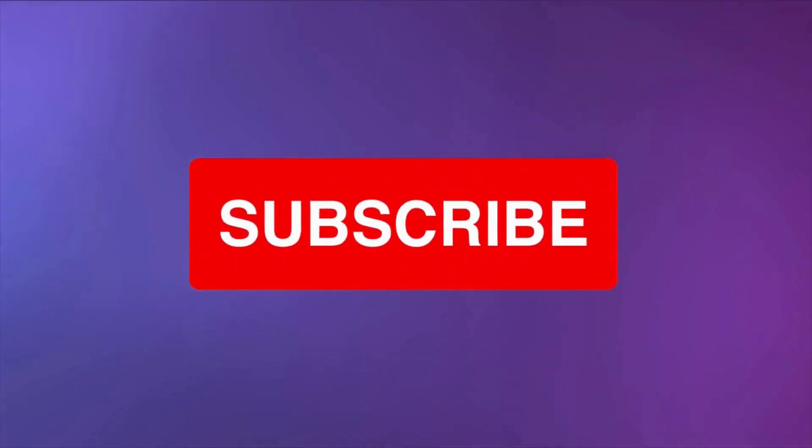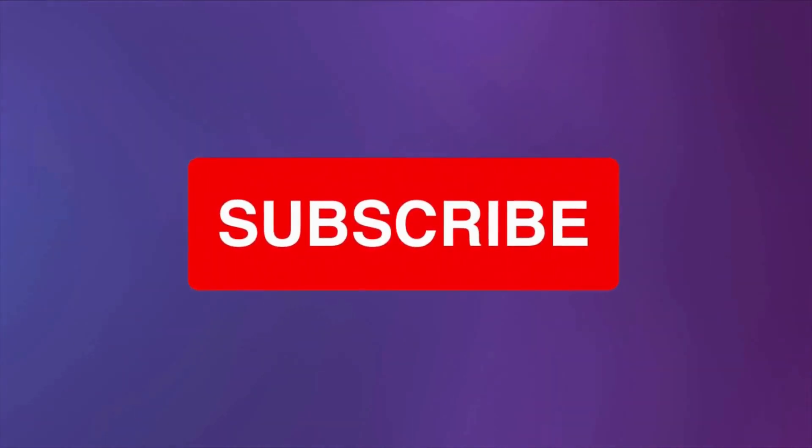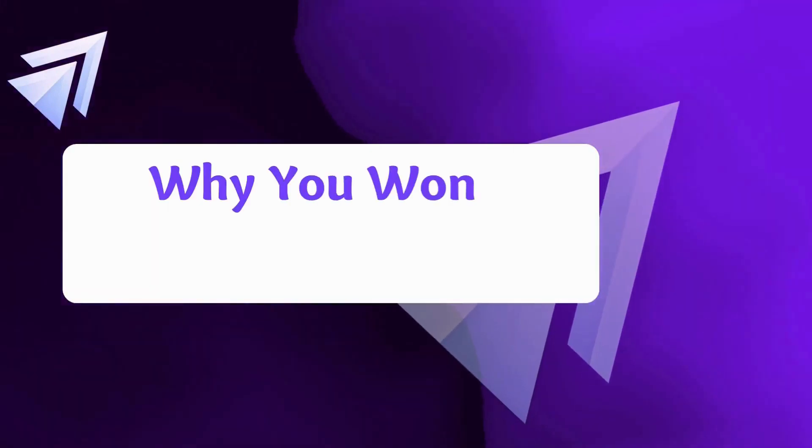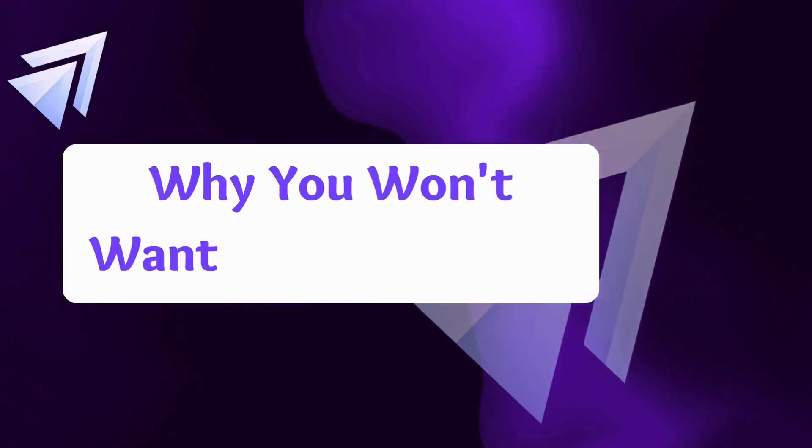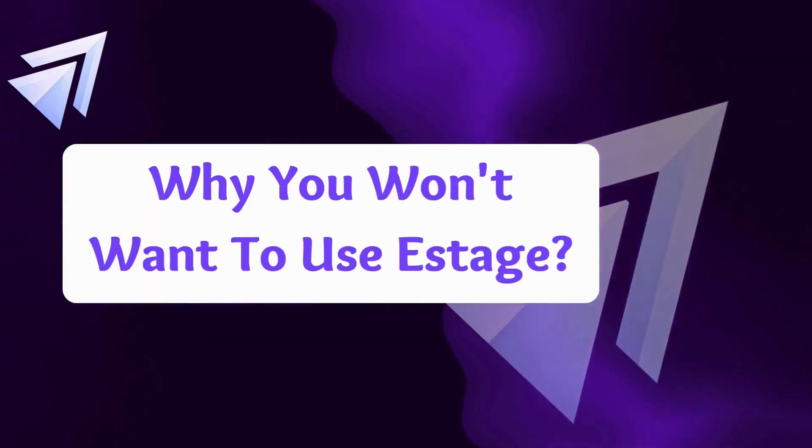So make sure to subscribe so that you can get the best deal once it launches. Earlier, I said you wouldn't want to use eStage for your business. Well, here's why.